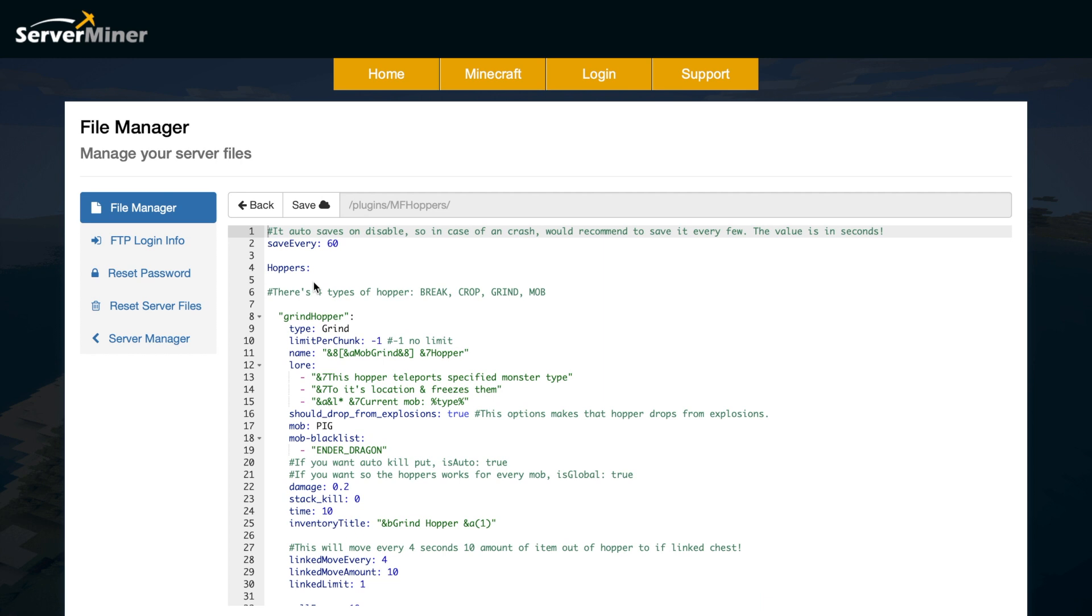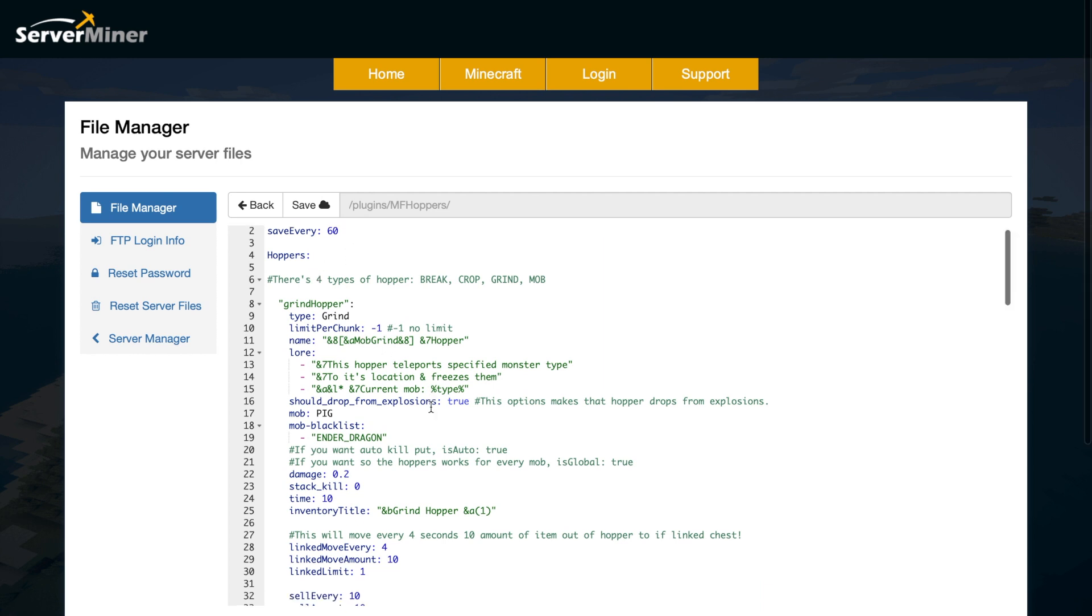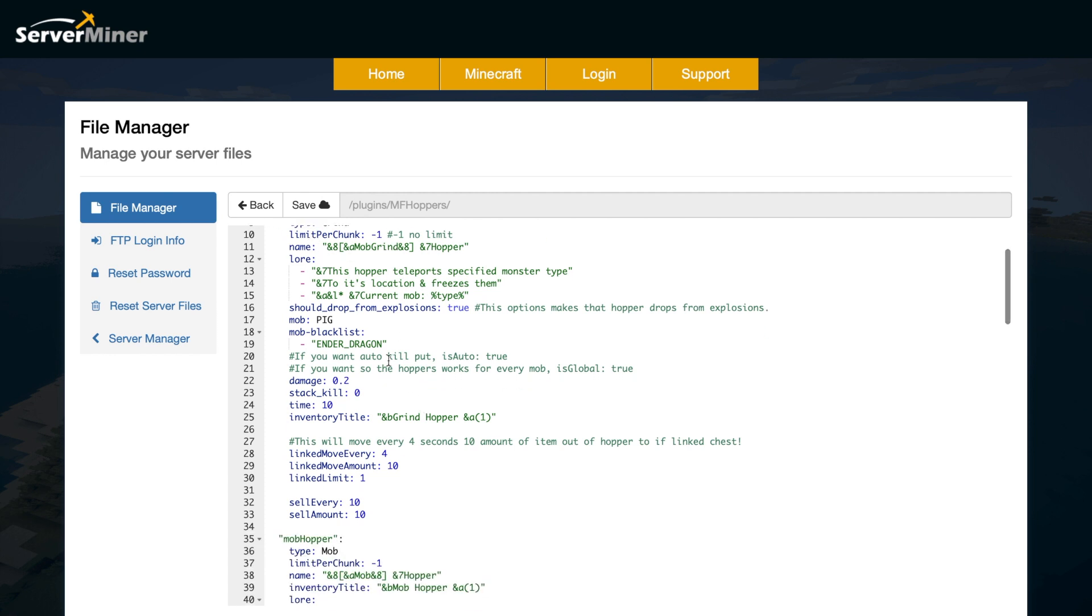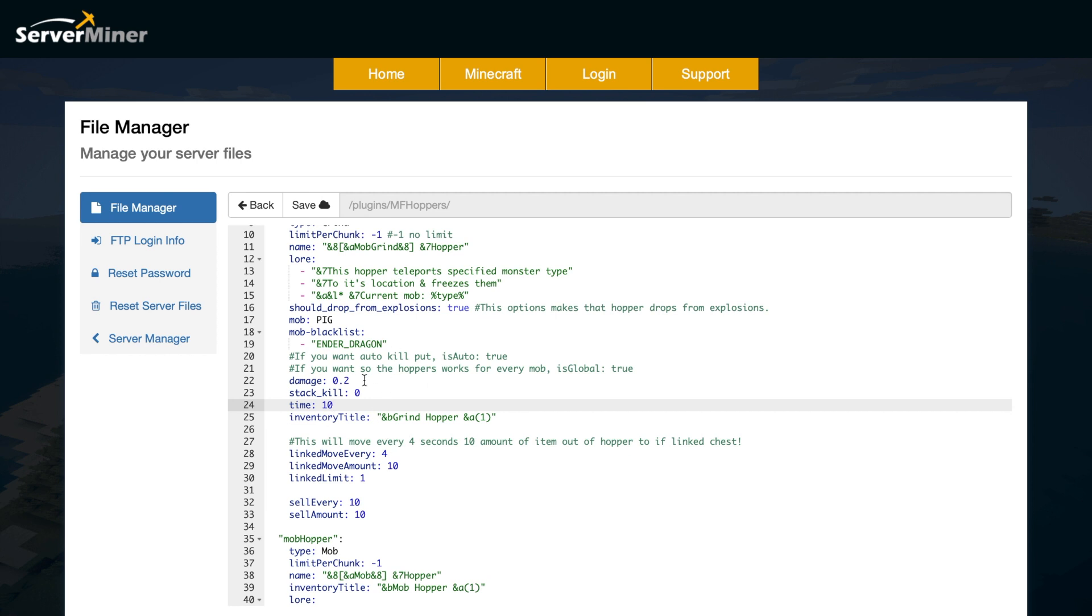So up at the top, we can have it auto save every 60 seconds. And then we have all the different hopper types. The first one is the grind hopper. So that's the one with the mobs. And what you can do, you can limit it to how many you want per chunk so it doesn't lag. We have the name and lore of the hopper. And do we want it to drop from explosions like creepers or TNT. And then we have information about it. So the title, the time it takes the damage, whether it stacks the kills, and whether you want it on auto.